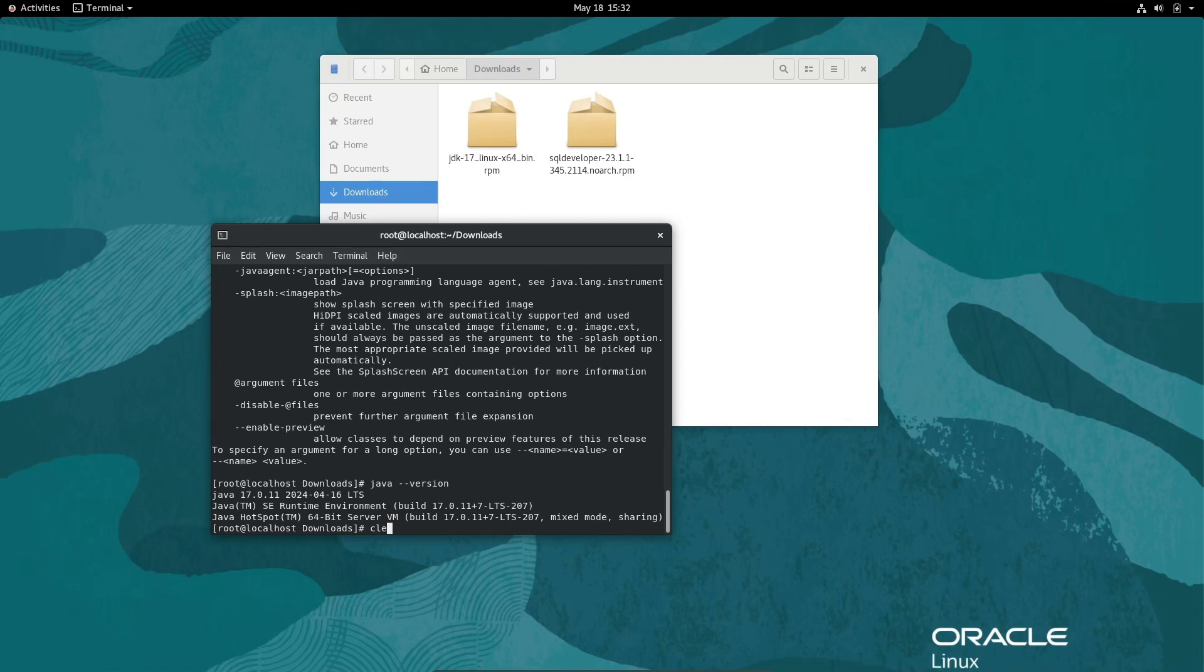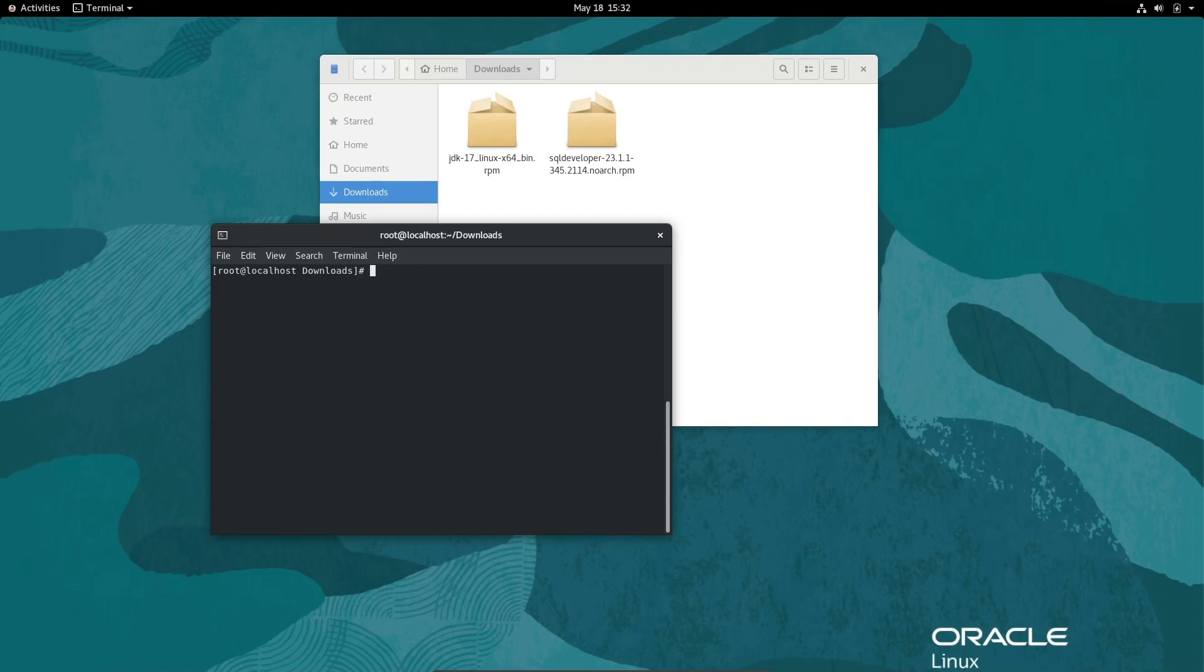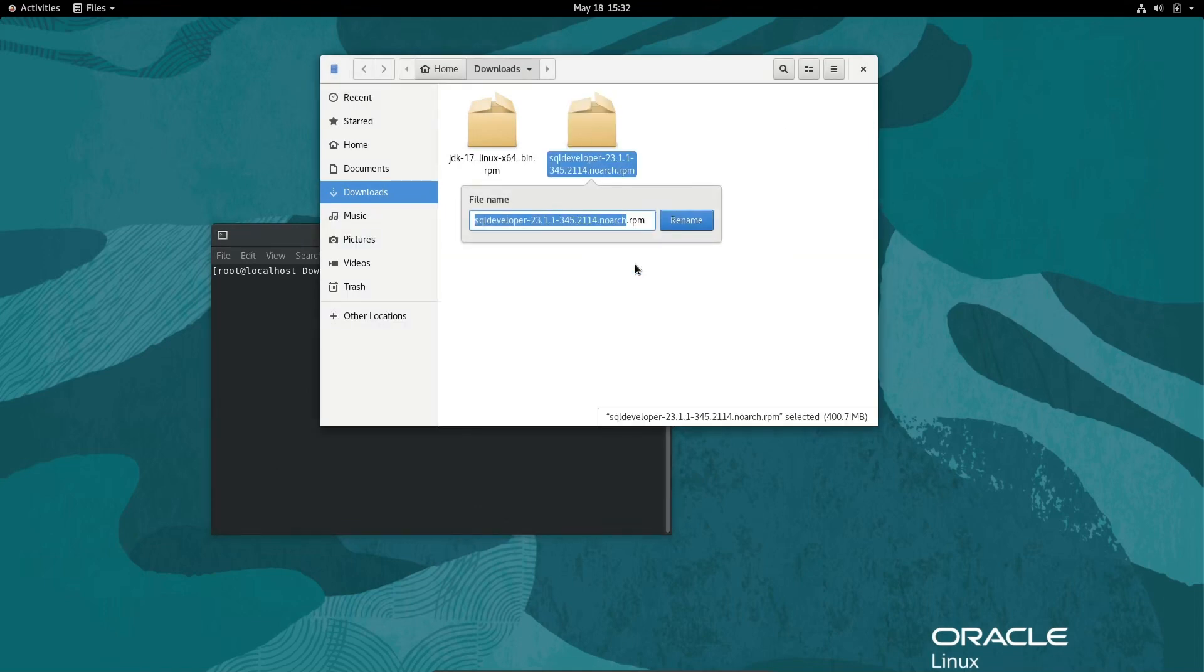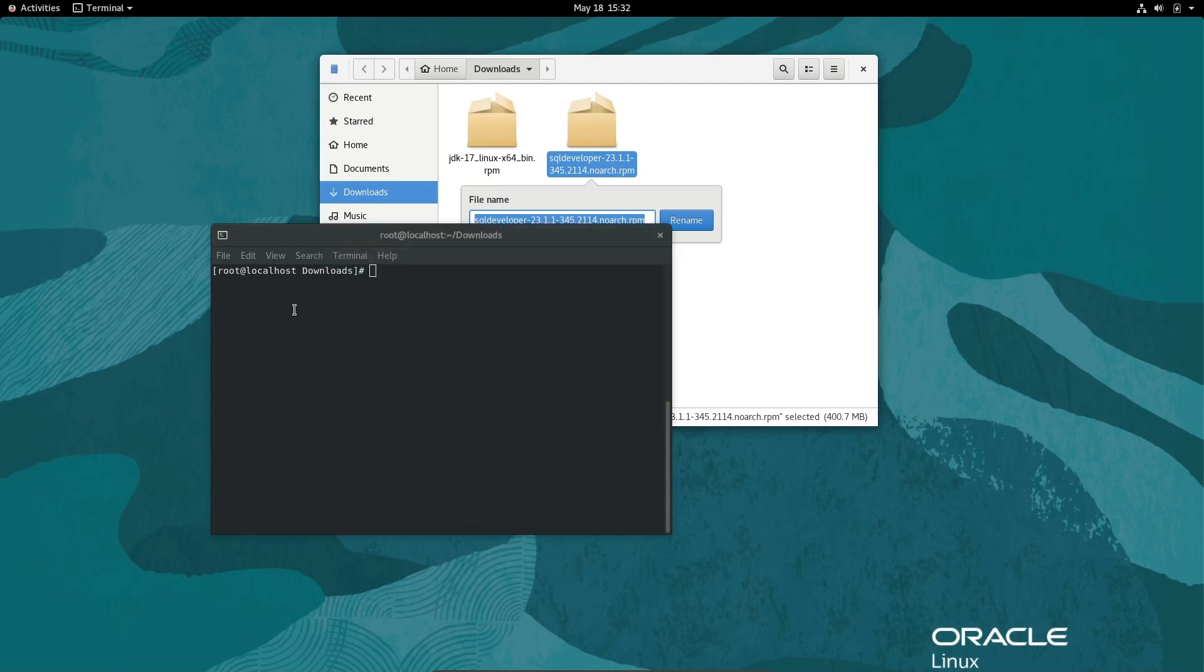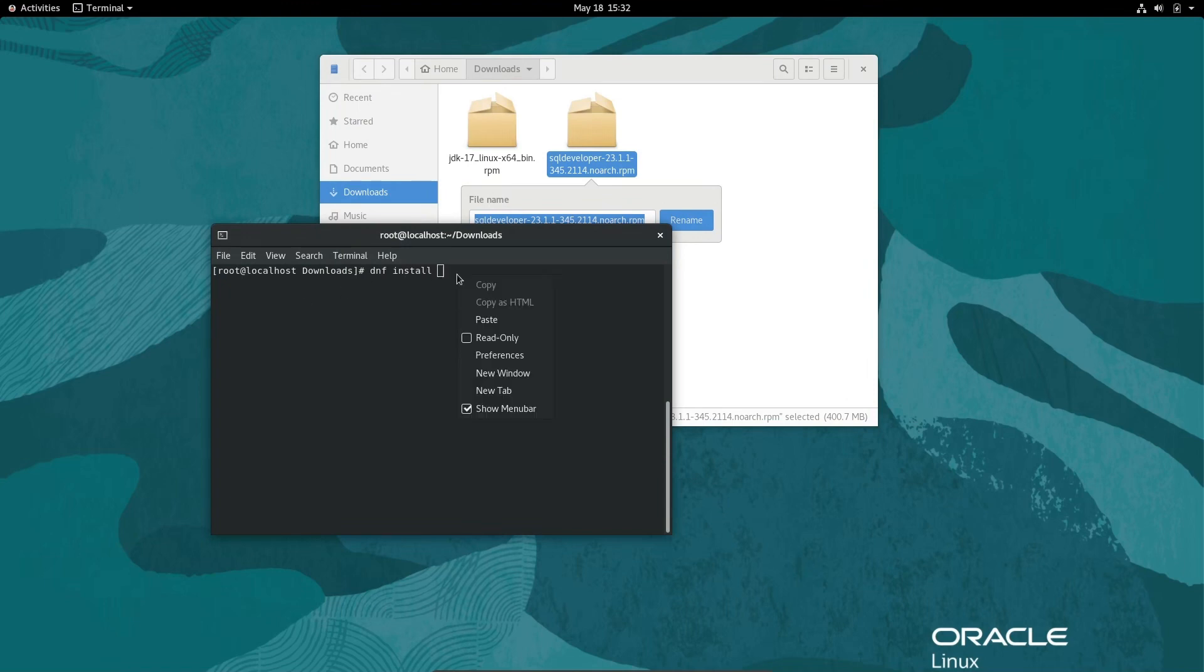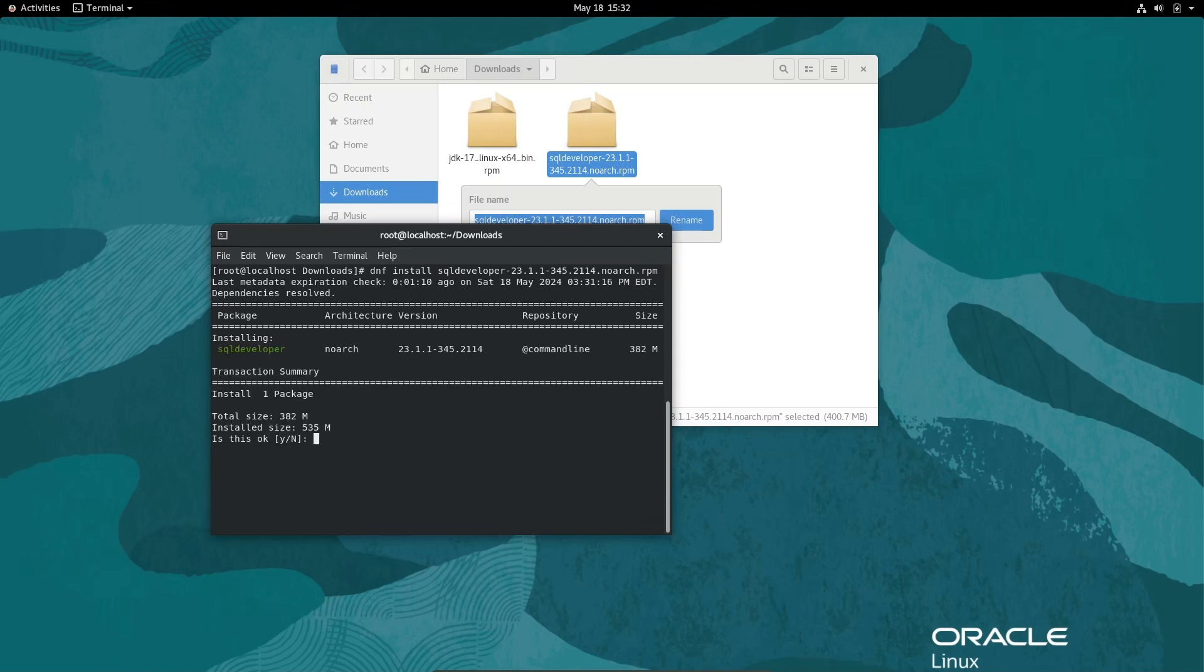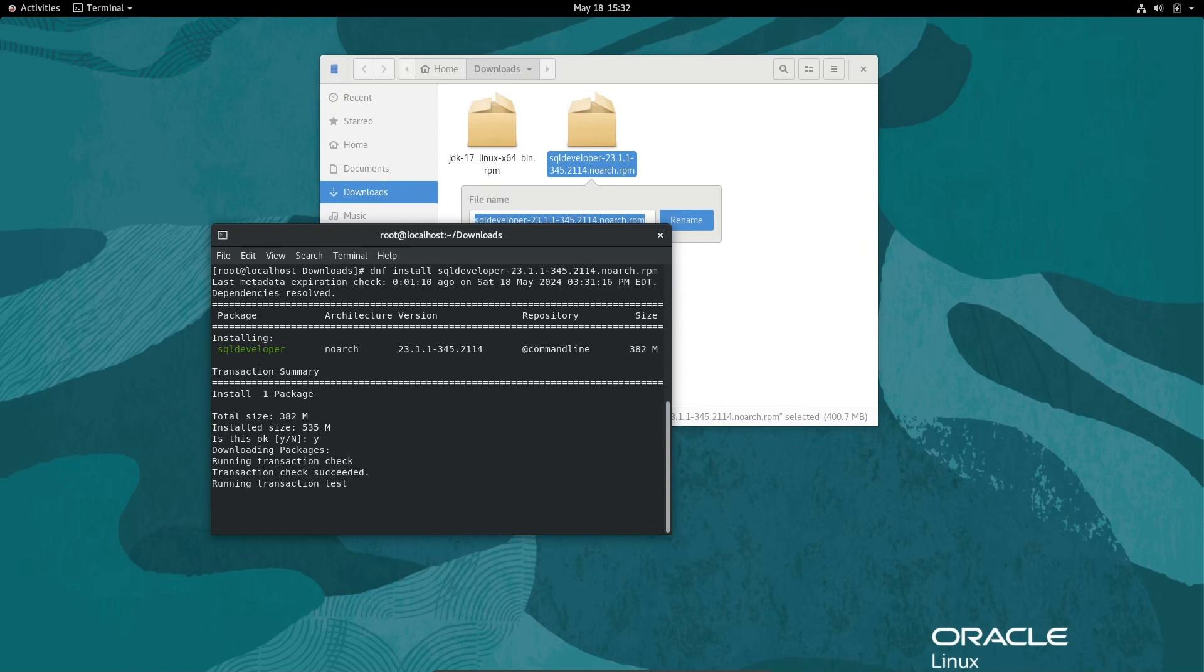Next, install Oracle SQL Developer. Right-click, select this, and write dnf install. Paste the Oracle SQL Developer path and press enter. The Oracle SQL Developer package appears. Write Y and press enter.